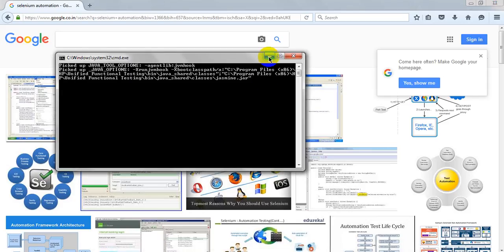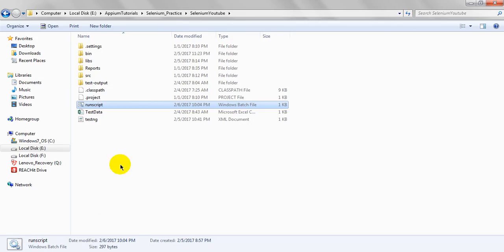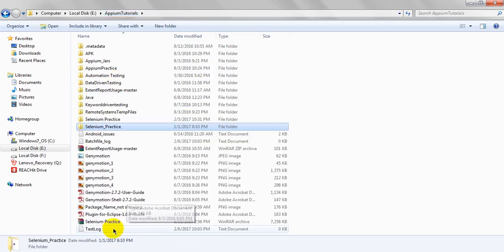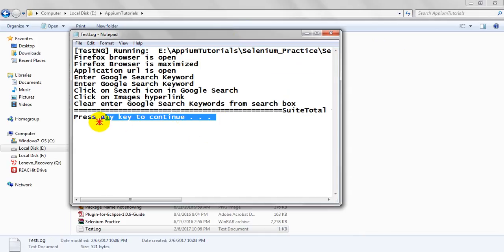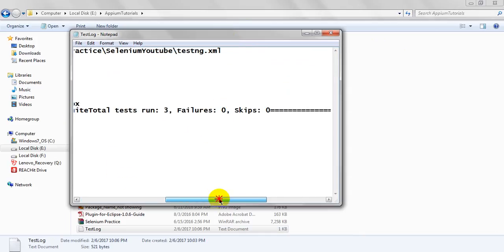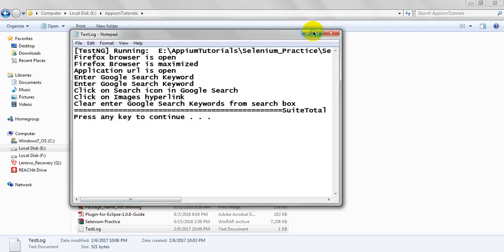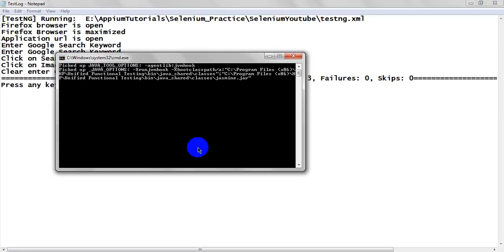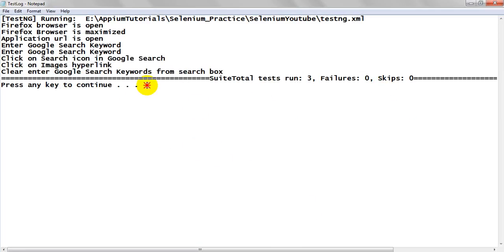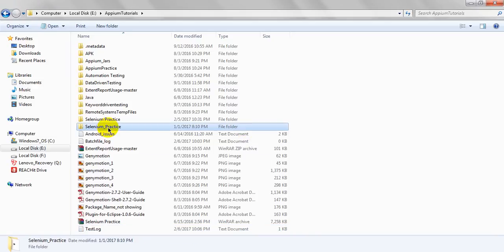I have mentioned the pause command, so it is stopping. Go to the log file and click enter. Since I mentioned pause, it is showing the logs. Here you can see everything - the log is displaying. The testng.xml file was executed, Firefox browser opened, Google search ran, and total tests run 3, failures 0, skips 0.